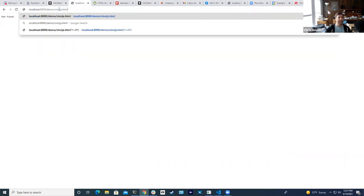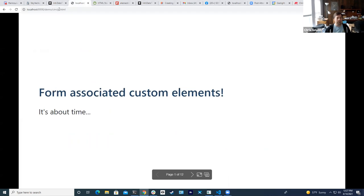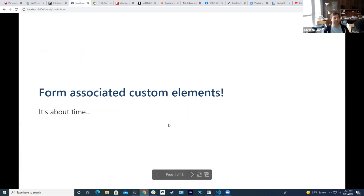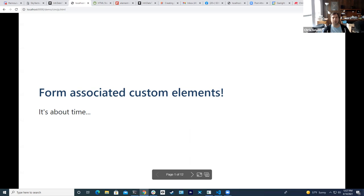This is a little bit last-minute prepared talk, but I thought it was a really interesting topic and I hope you will as well. I'm calling my talk 'Form Associated Custom Elements: It's About Time,' which is a really terrible pun and you'll understand it here in a minute. I have some slides, lots of code to look at, and I welcome questions along the way.